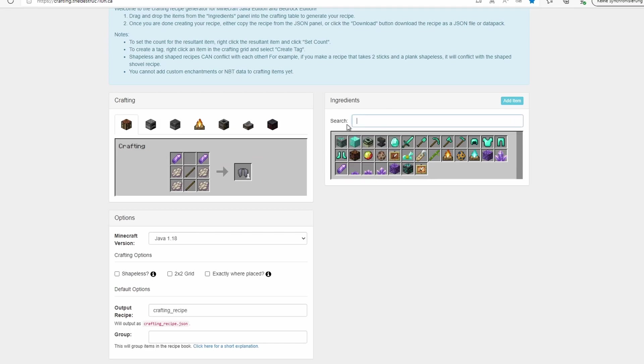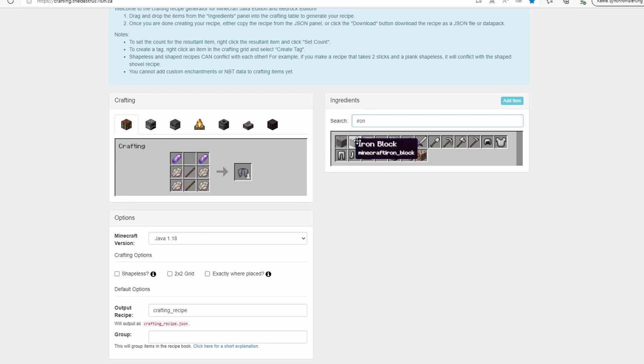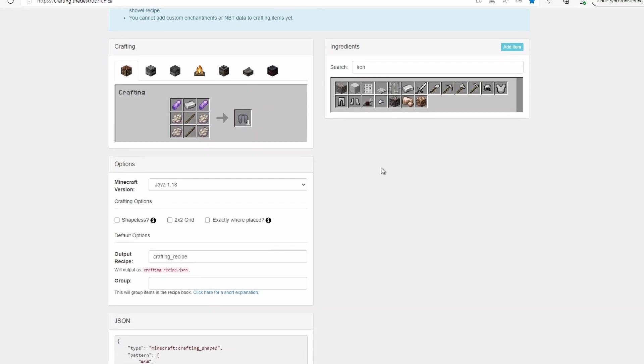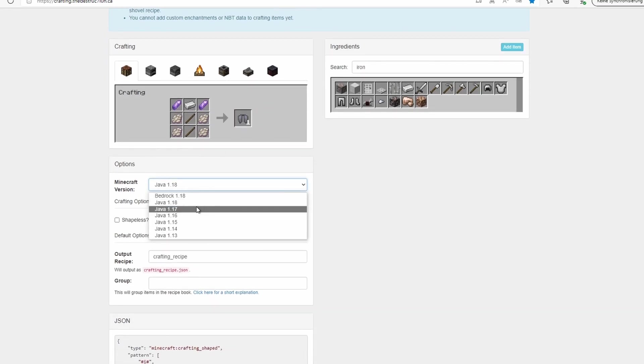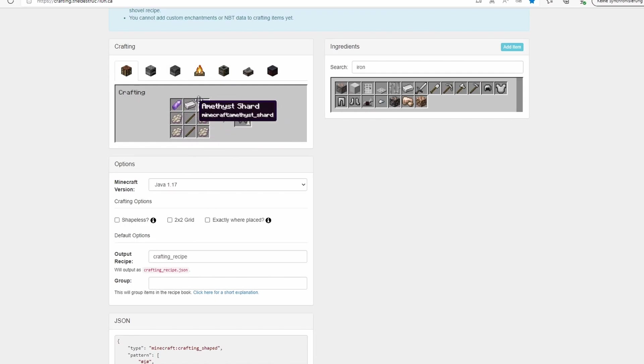So now we have our crafting recipe set up and we select our version. For me it's 1.17. These options here don't matter if you fill out the entire crafting grid with any items.